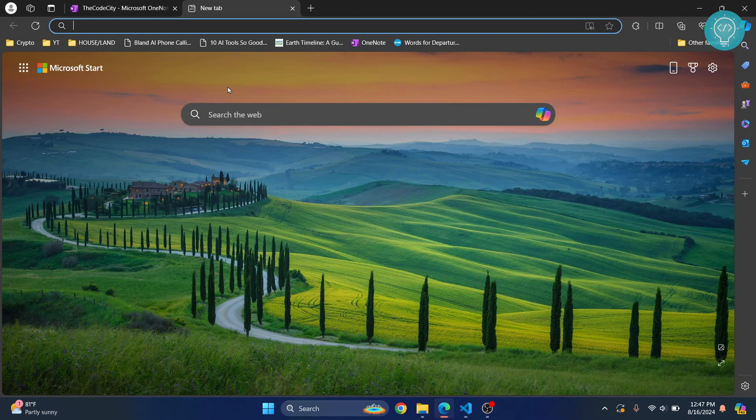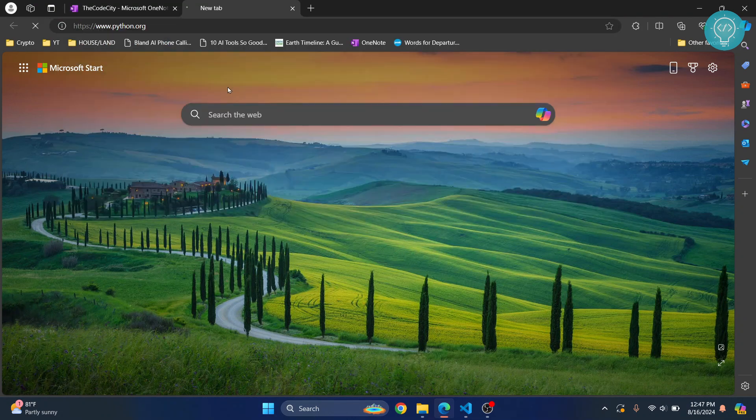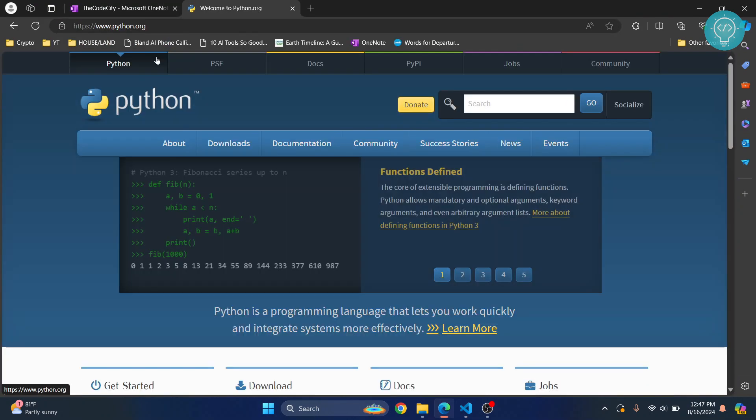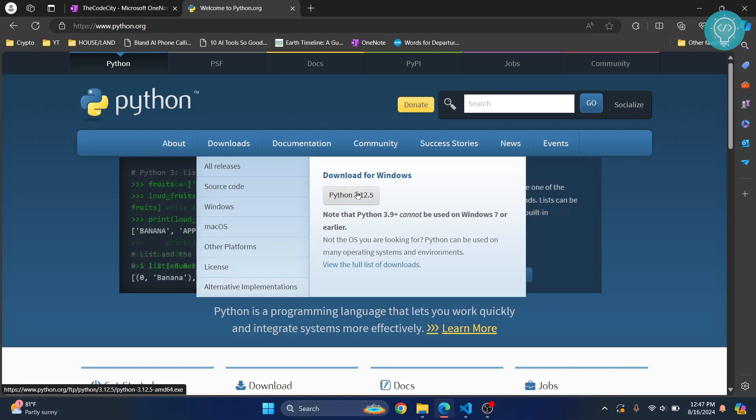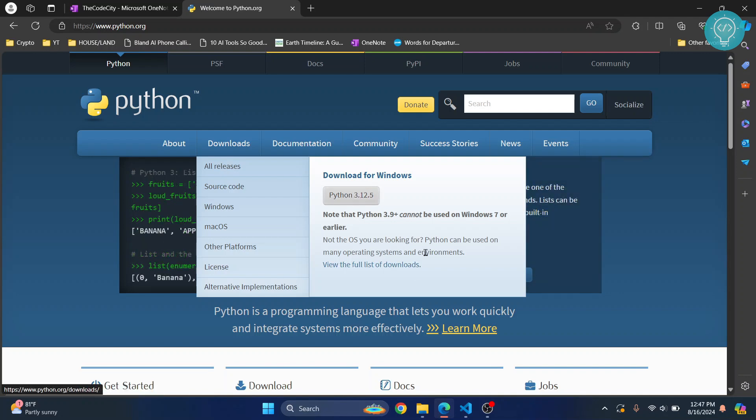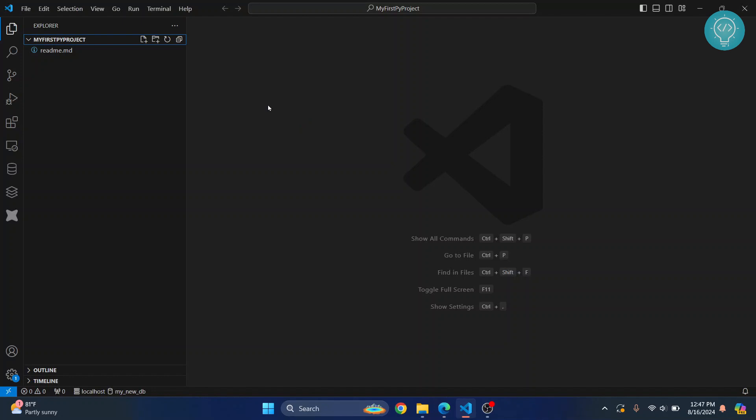Then only you can run it using Visual Studio Code. First, you can go to python.org and download and install Python by just clicking this and then installing it. If you're not sure how to install it, check the link in the description.